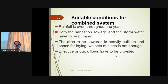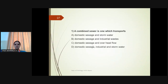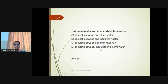For a combined system, rainfall is even throughout the year and both sanitary sewage and stormwater have to be pumped, with effective peak flow to be provided. A combined sewer is one which transports both domestic sewage and stormwater — the answer is domestic sewage and stormwater will be carried together.